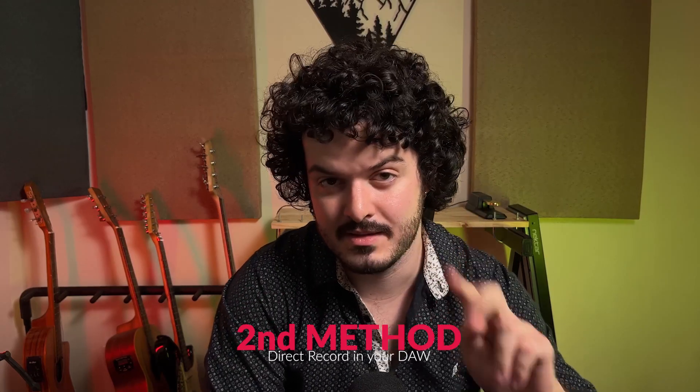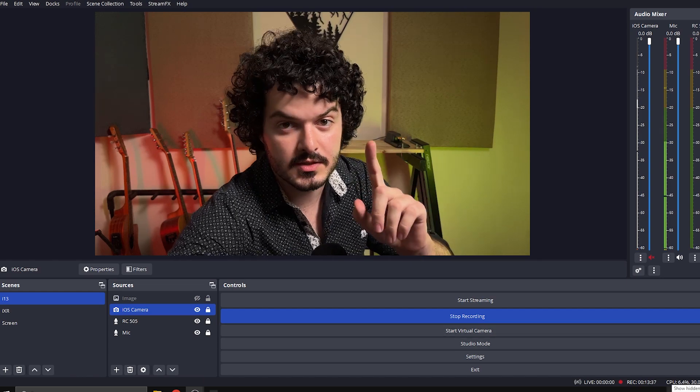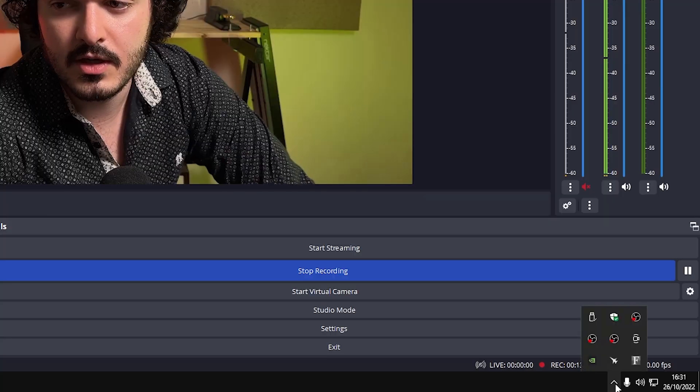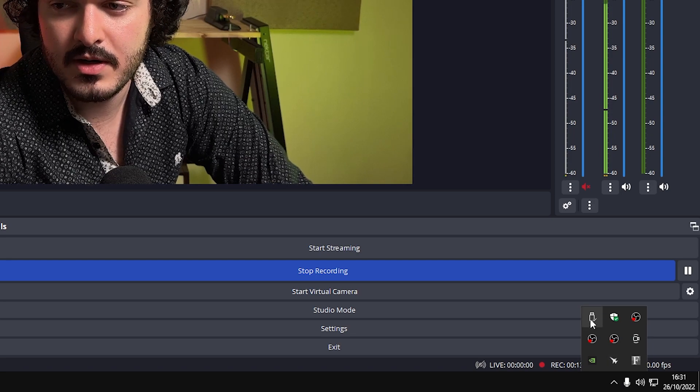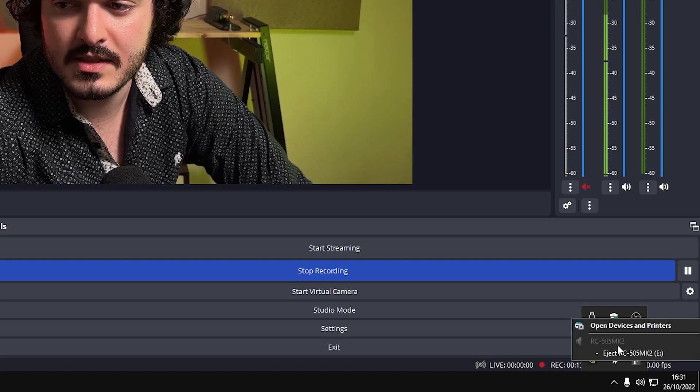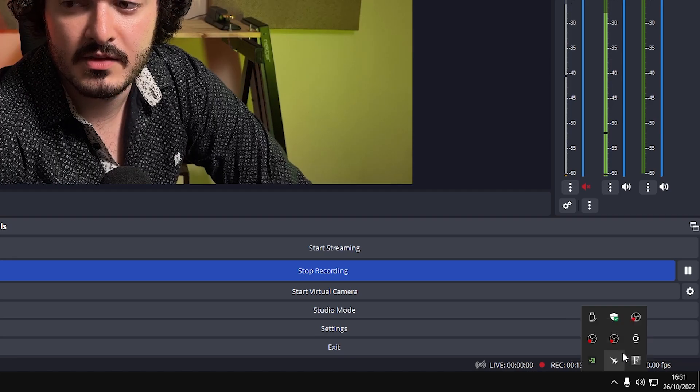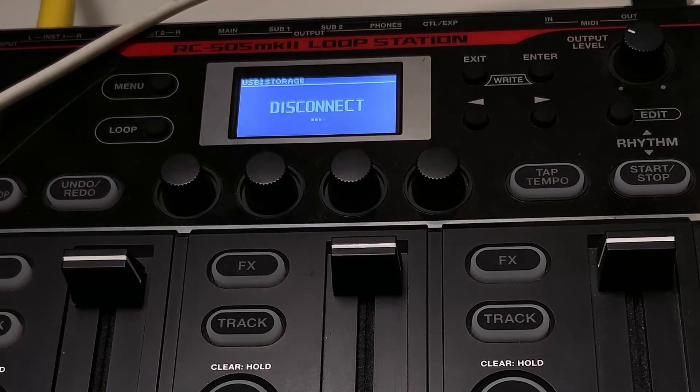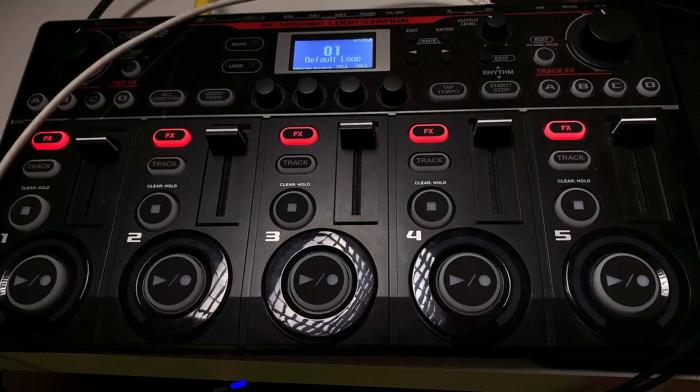That was the first method. Now there's a second method I think you're going to like. First, unplug your RC505 safely — don't just pull the USB plug. Go down to the taskbar, search for USB devices, and eject the RC505. Once it shows 'disconnect' on the device, you can unplug the USB cable.